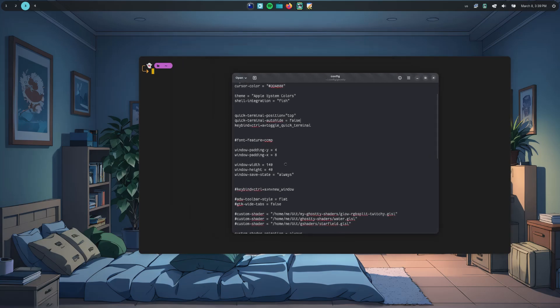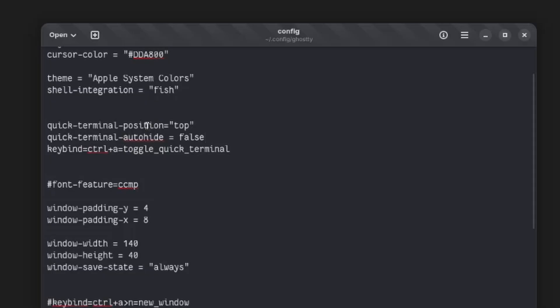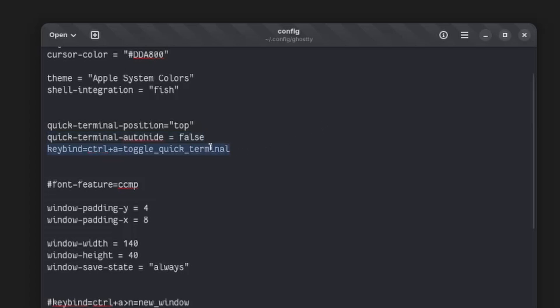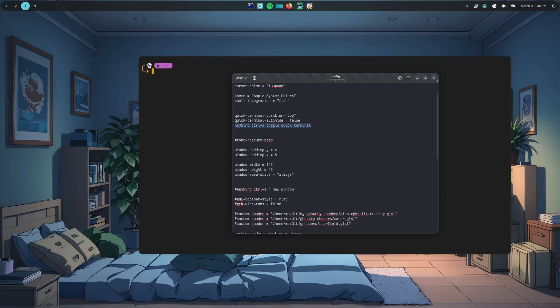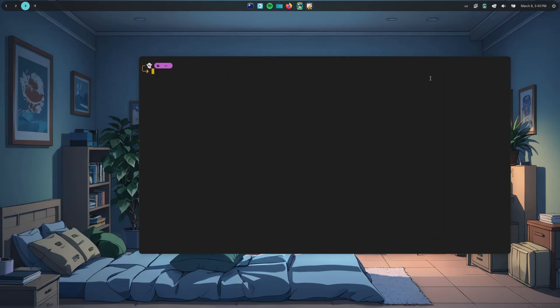On Ghosty configuration, we can set some options, and more specifically, we can set the position where we want the Quick Terminal to open — like, it can be top, bottom, left, right, or even center. We can set it to auto-hide when it loses focus. Super handy, right? And we can even set a keybinding to summon it. Though, quick note: that should actually be a global shortcut, not just a regular one like I'm doing here.